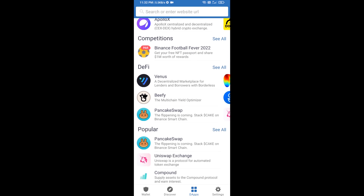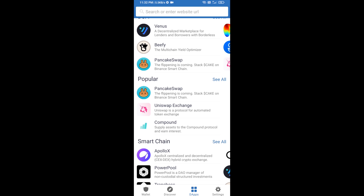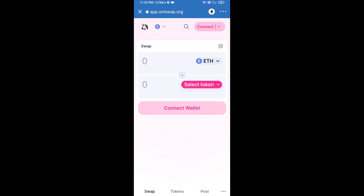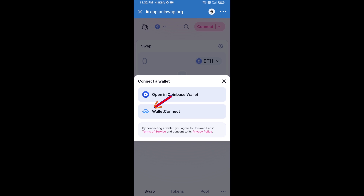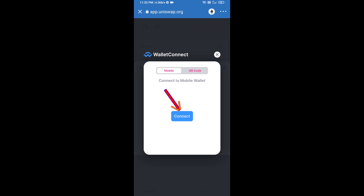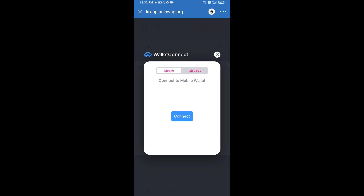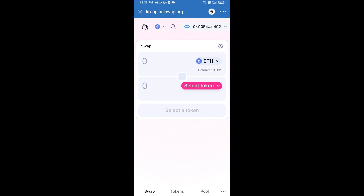Open Uniswap exchange and click on Uniswap exchange. After that, you will connect Uniswap exchange from Trust Wallet. Click on Connect Wallet, then click on WalletConnect, then click on Connect, and finally click on Connect. Uniswap exchange has been successfully connected from Trust Wallet.